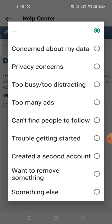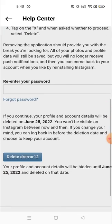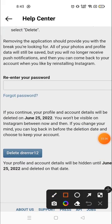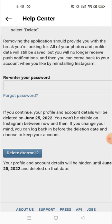You have to choose from options like 'Too many ads,' 'Too busy,' 'Too distracting,' 'Privacy concern,' and so many things. I will go with 'Too busy / too disturbing.' After that, you have to fill in your password and re-enter your password, and then you can delete your account.